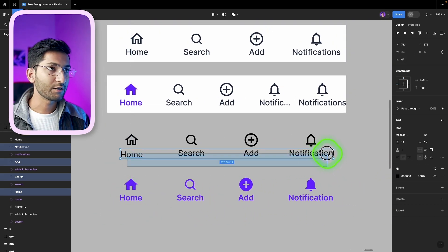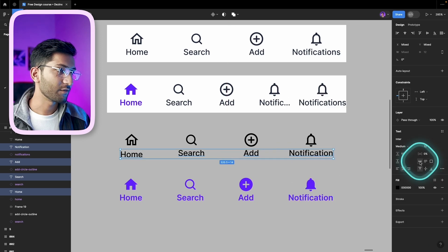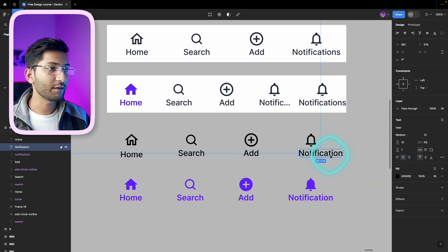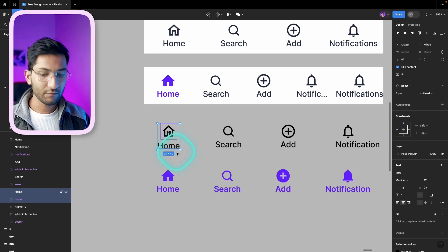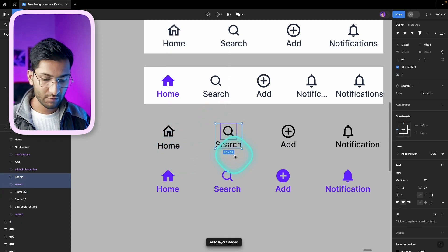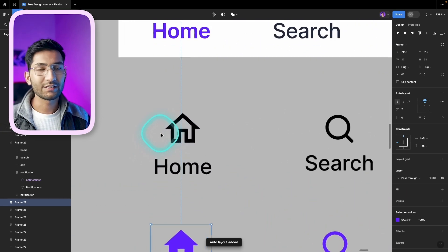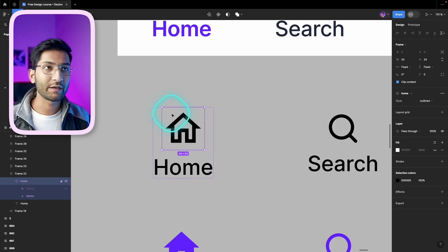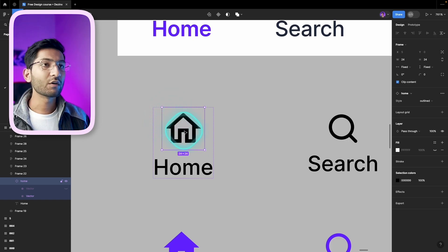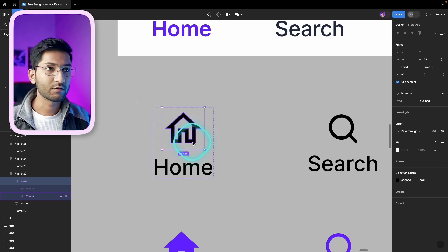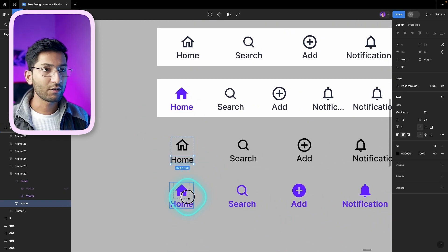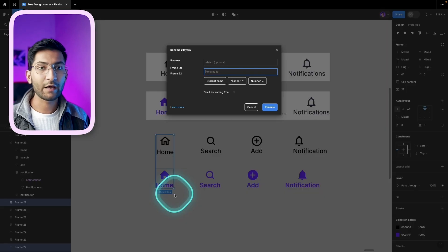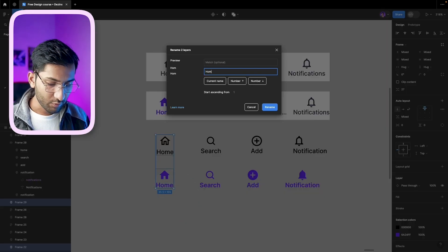Select all your labels and use the fixed width option to fix the label width. Then select both the icon and label and press Shift+A to add auto layout. Do the same for each icon-label pair. The icon size will be 24 pixels, placed inside a 24-pixel container. After adding auto layout to all of them, rename them — select both elements, press Ctrl+R (or Command+R on Mac), and type the name like 'home'.